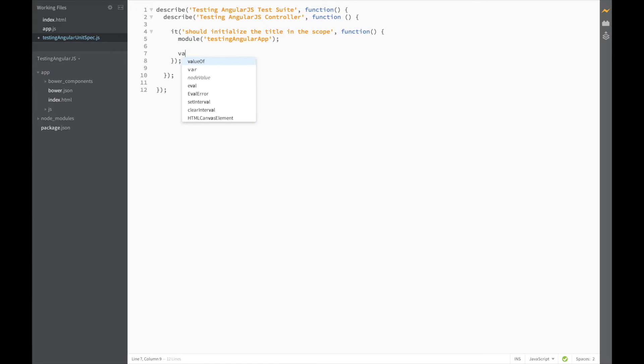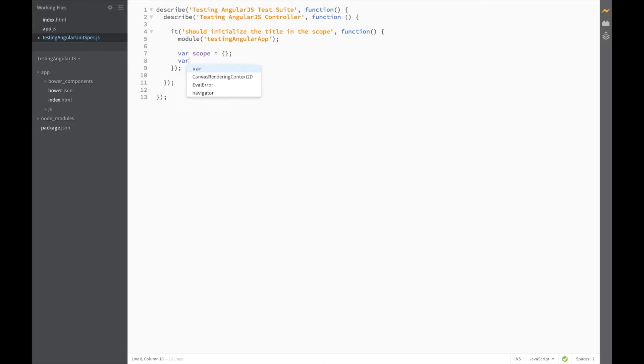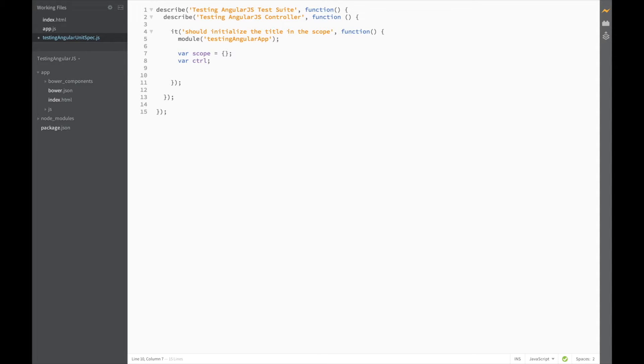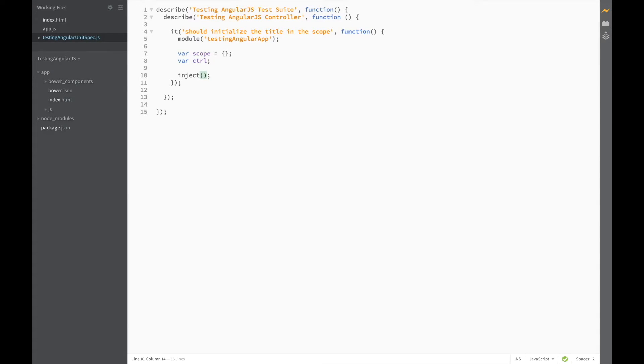Let's also initialize an empty scope object. Create a controller variable. And now we'll use another angular-mocks function called inject. As the name suggests, inject is going to be used to inject angular components into our tests. And in this case, we're going to need our controller.